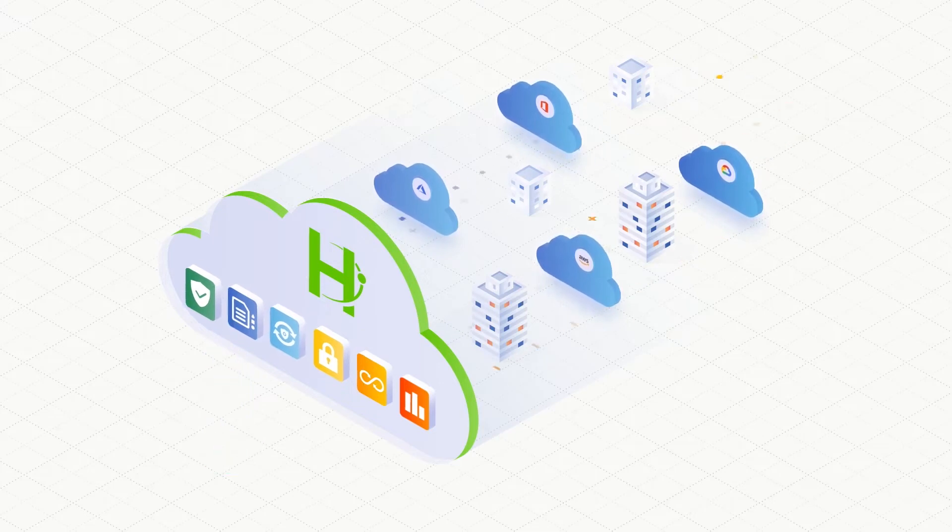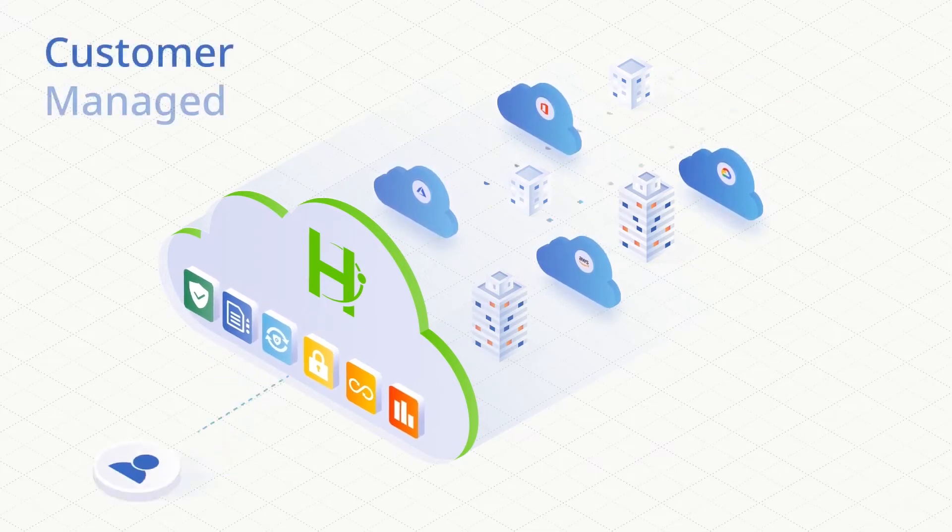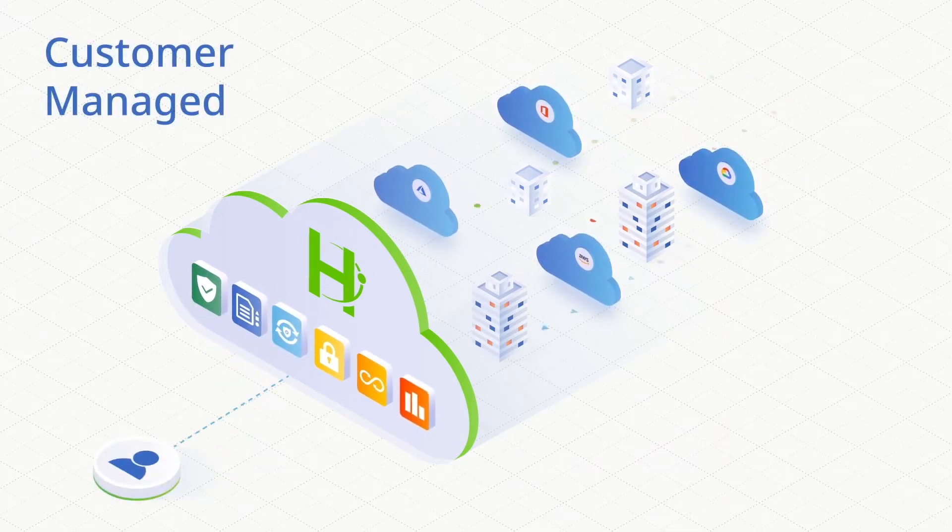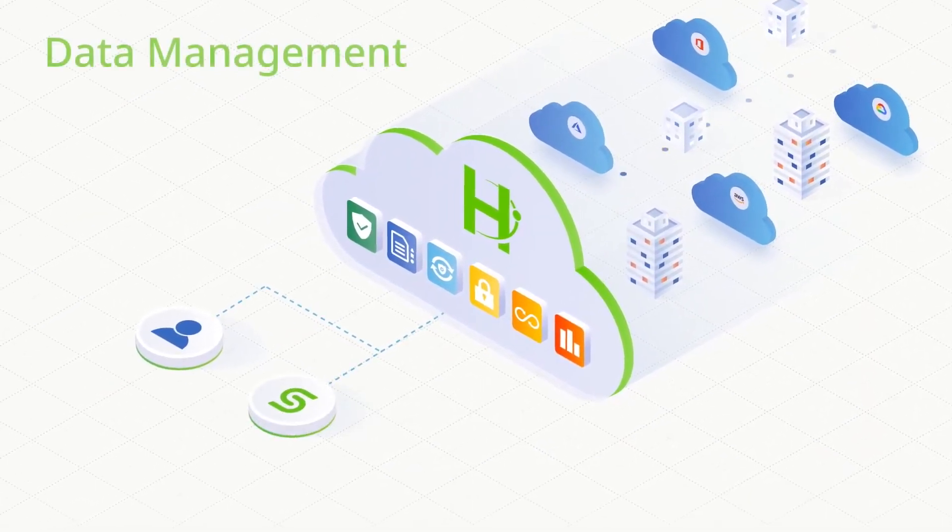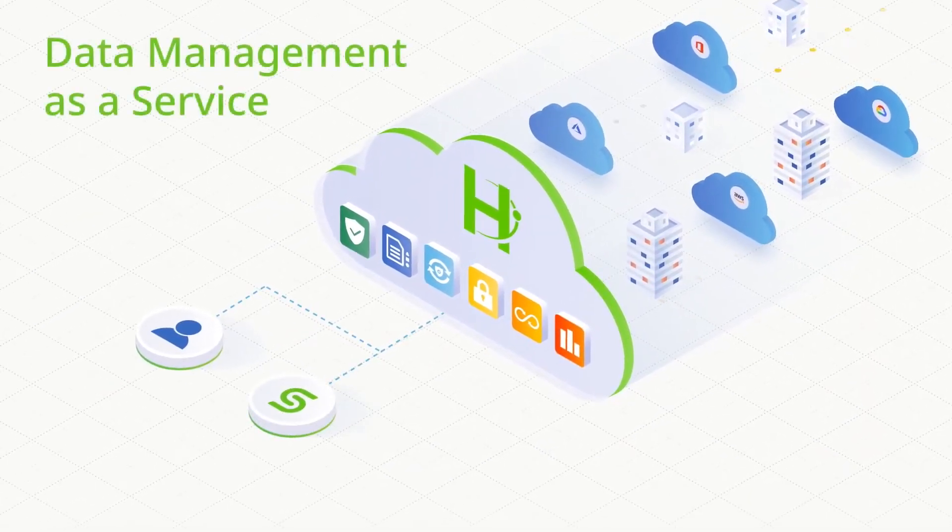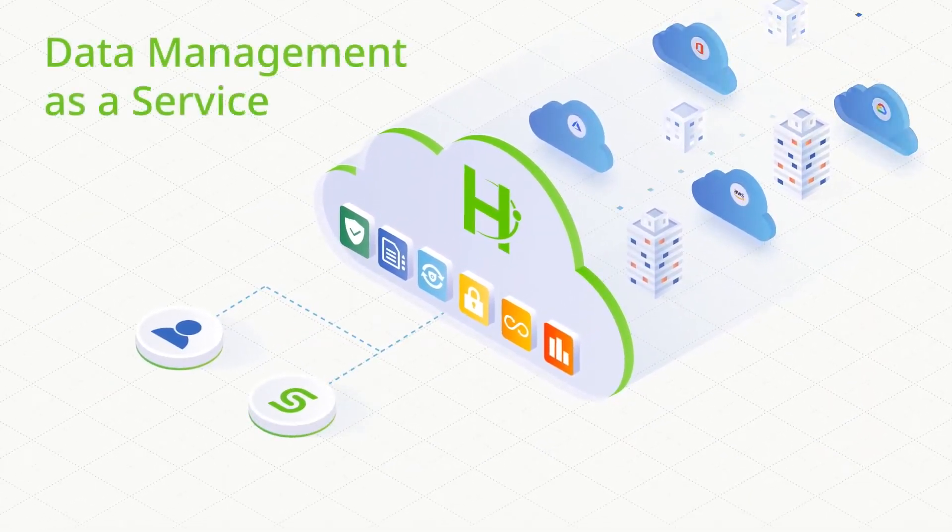And just like the hyperscalers, the Helios multi-cloud data platform hides all the complexity so you can manage all your data no matter where it resides.